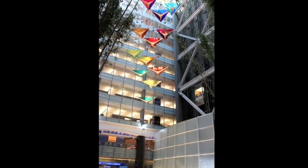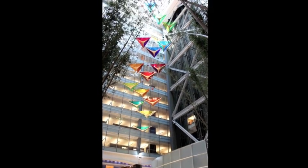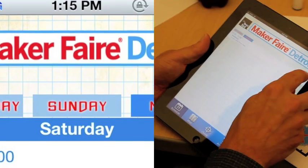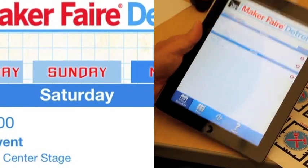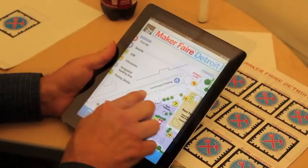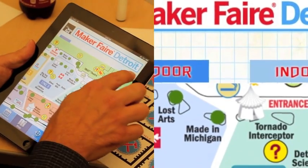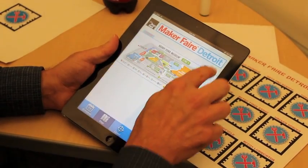My name is Tim Fisher. I work for CompuWear and what we are bringing to the fair this year is the official mobile app for Maker Faire Detroit. This is the second year in a row that we'll be doing the app for the Maker Faire.